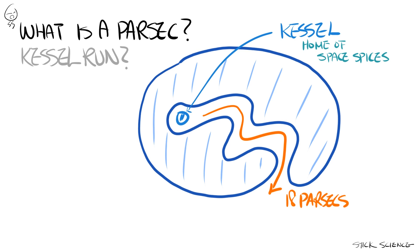So naturally, most viewers thought that a parsec was a measurement of time. But of course, it's actually a measurement of distance.